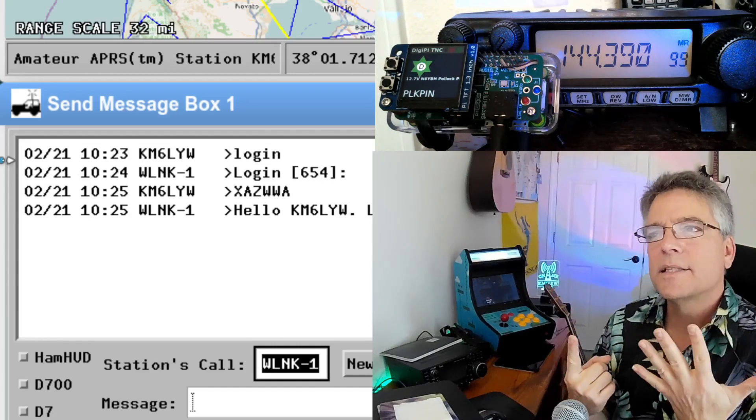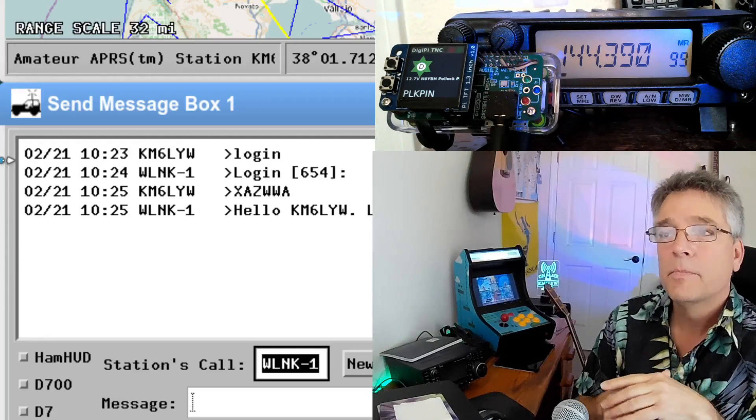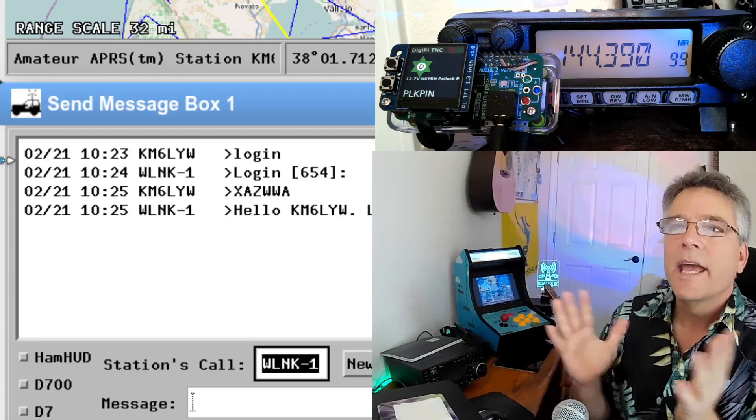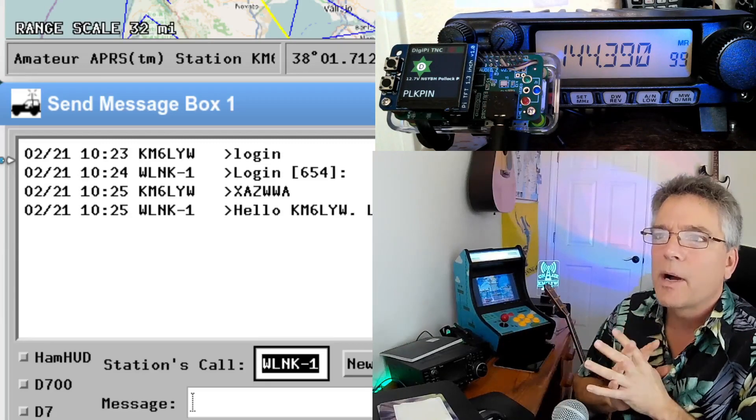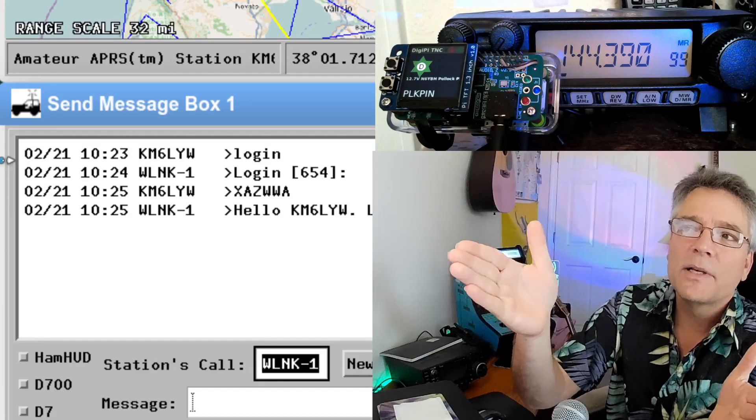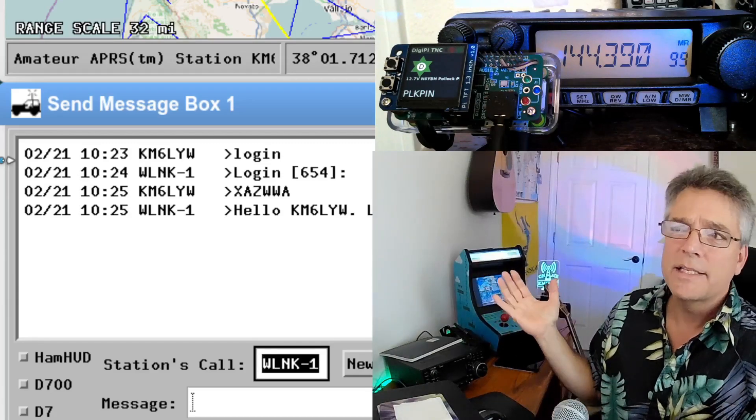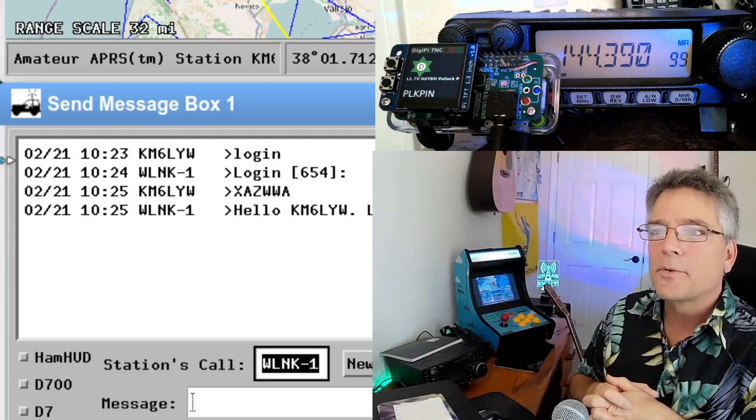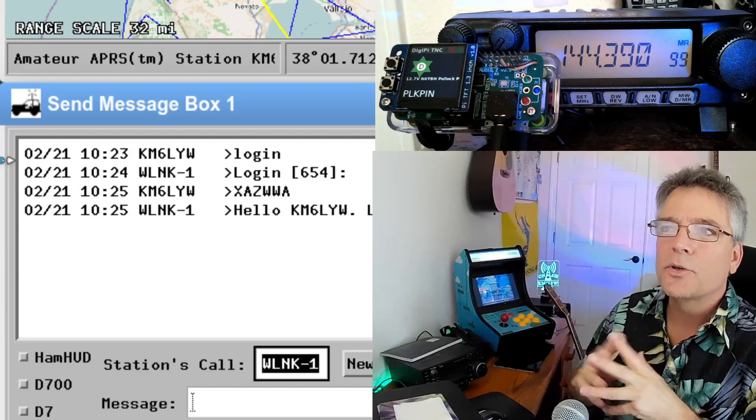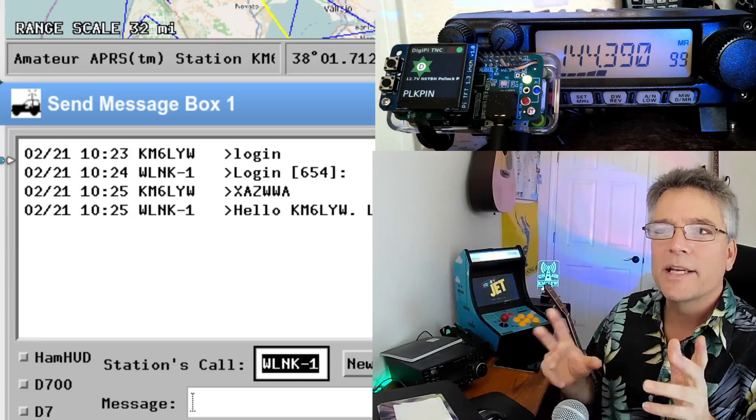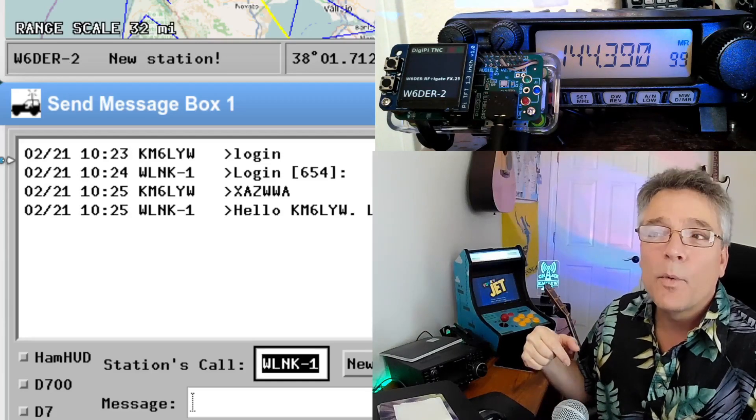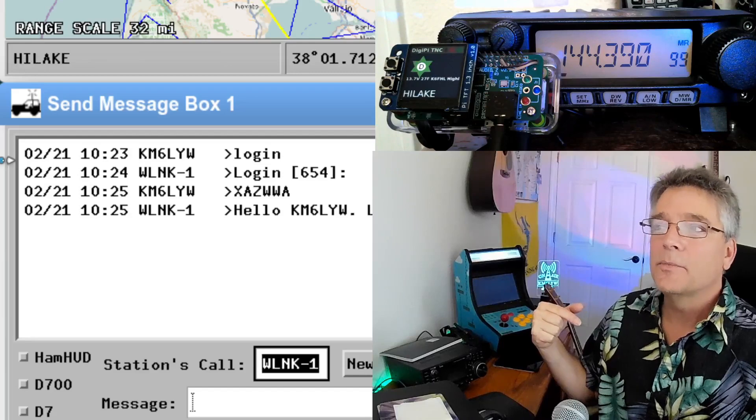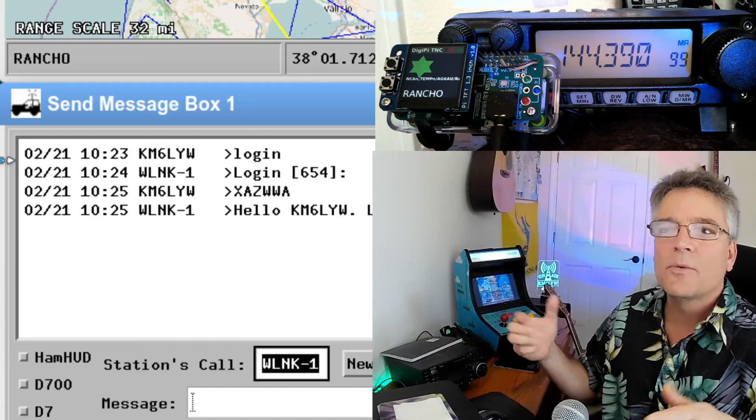And then the WLNK virtual radio responded with login 654. Now Winlink is going to give you a six-character password. So what this is saying is it's a challenge response. It says give me the sixth character, fifth character, and fourth character plus three other random characters in your Winlink password. So I know it's you. It's a challenge response based on your password. So I did just that here. And then WLNK-1 responded with, Hello, KM6LYW, your login is valid for two hours.